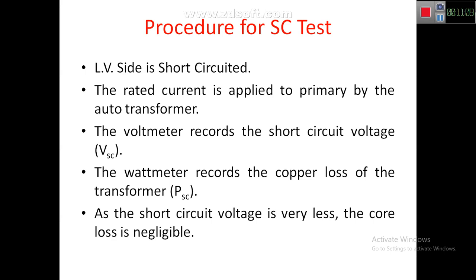In the procedure, the LV side is short circuited and the auto transformer is adjusted until the ammeter shows the rated current. The voltmeter records the short circuit voltage VSC, and the wattmeter records the copper loss of the transformer, PSC. Since the short circuit voltage is very small, the core loss is negligible.